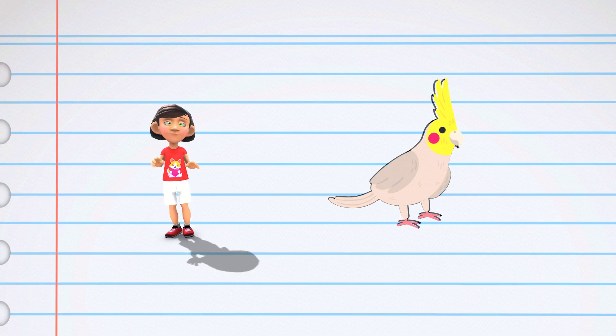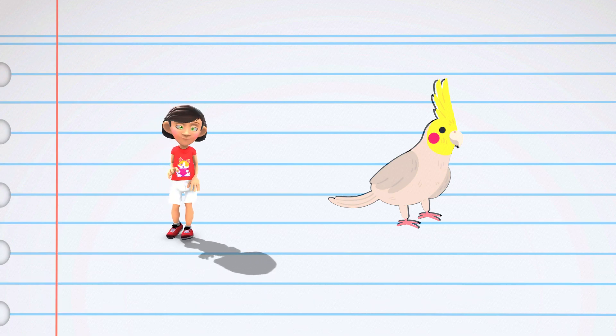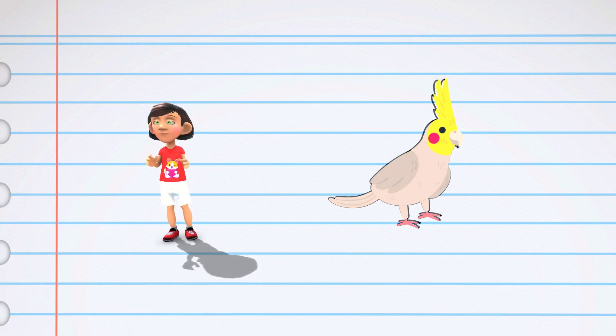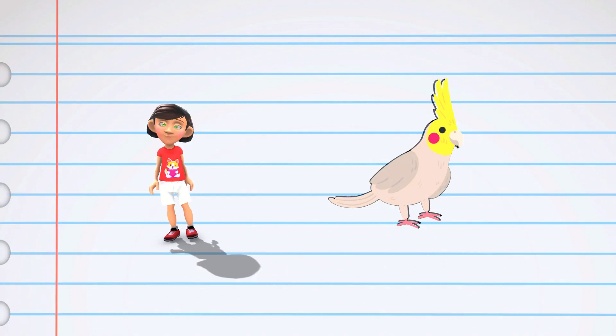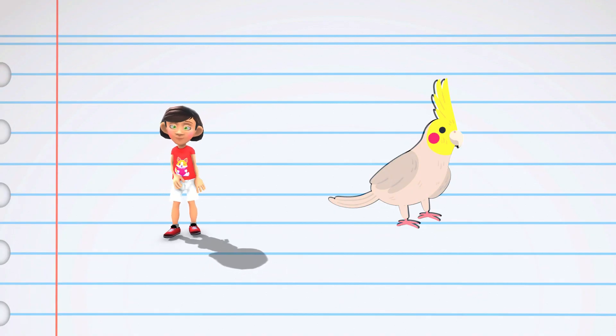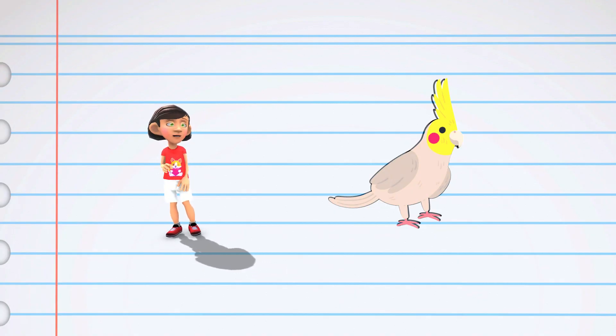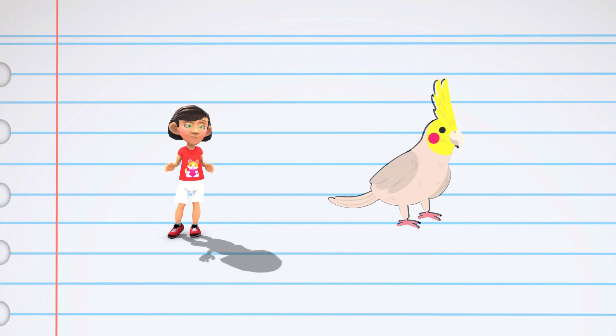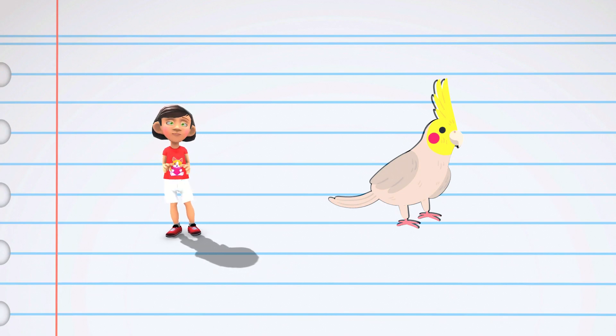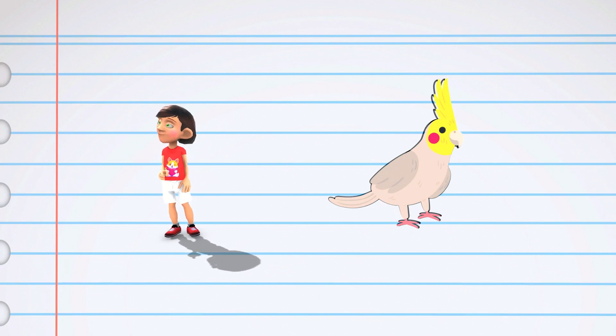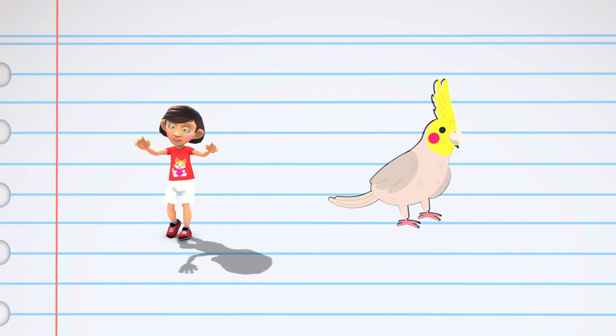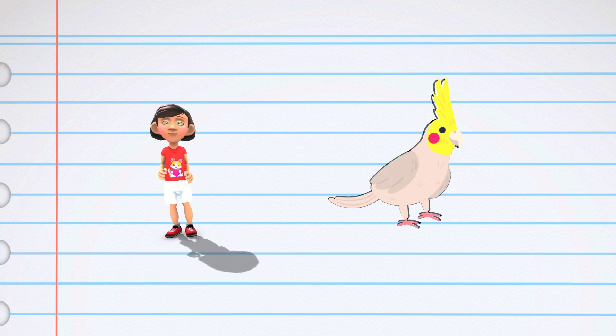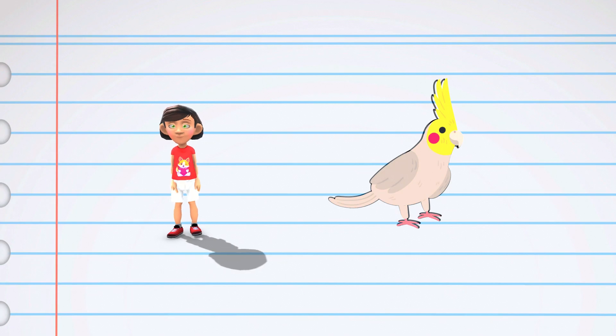One of the coolest things about parrots is that some of them can talk. They are excellent mimics, which means they can copy the sounds they hear. So if you have a pet parrot, it might learn to say words like hello or goodbye, or even make funny noises like whistles and laughs.